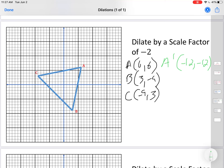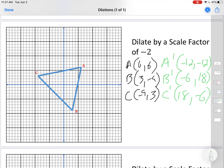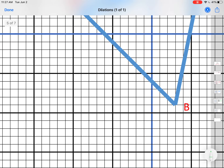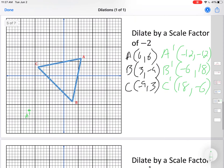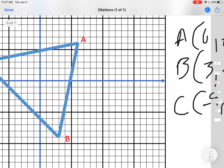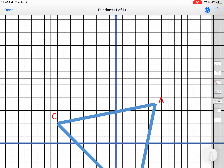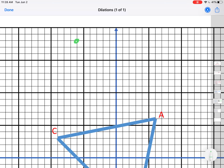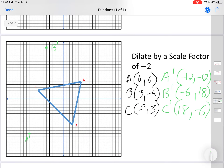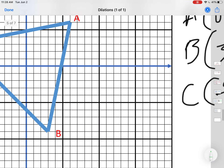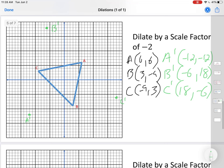Multiplying by negative 2: A prime is (-12, -12). B prime: negative 2 times 3 is -6, negative 2 times -9 is positive 18 — so B prime is (-6, 18). C prime: negative 2 times -9 is positive 18, negative 2 times 3 is -6 — so C prime is (18, -6). Let's graph: A prime at (-12, -12), B prime at (-6, 18), C prime at (18, -6). Connect the dots.